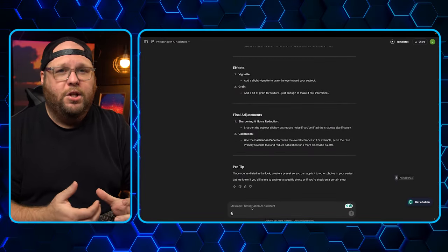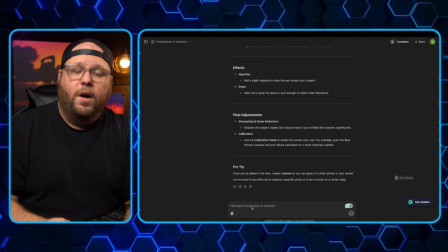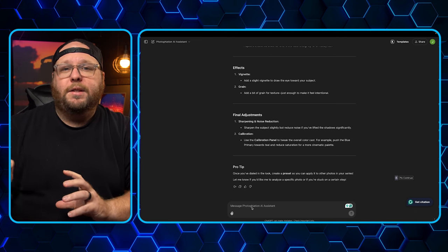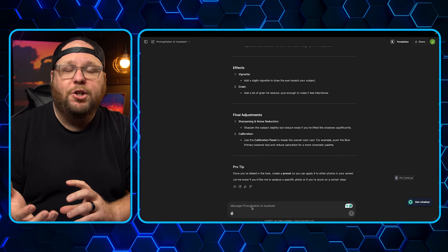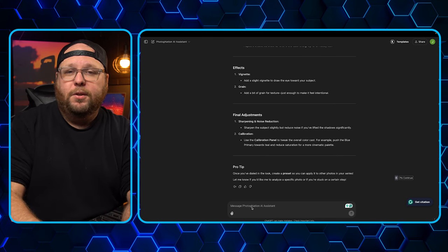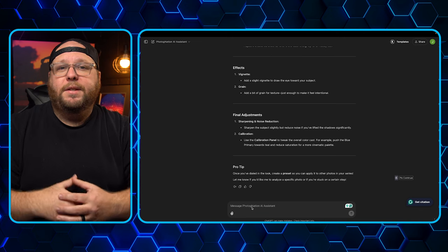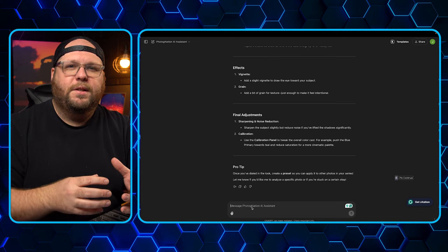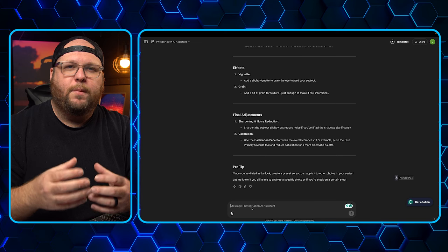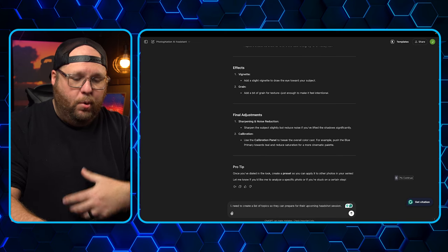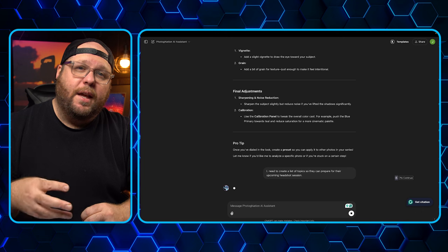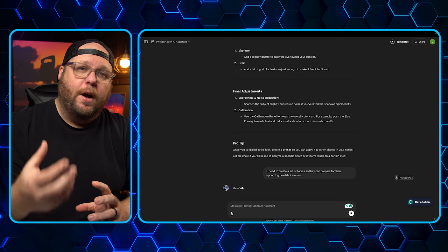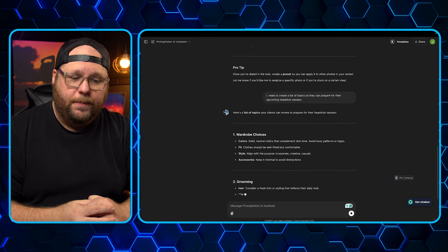Another great way that you can use this is you can create educational pieces for your clients. Now, I'm not talking about teaching them photography, but let's say you wanted to teach somebody or let somebody know how to prepare for their upcoming headshot session. And you can do that right in here. So let's just type in a little note that says something like, I need to create a list of things to send to a client so they can prepare for their upcoming headshot session. And then we'll go ahead and we'll hit enter and watch it create this thing that you can send to your upcoming client, letting them know about their headshot session.